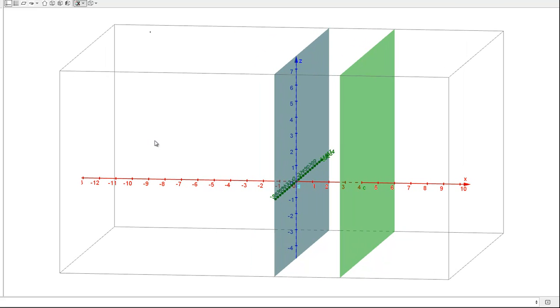So once again, what I've just drawn is the plane X equals 4. And what this is, is the set of all points with an X coordinate of 4 and any Y or Z coordinate. So points would look like 4 and then any Y or Z coordinate.